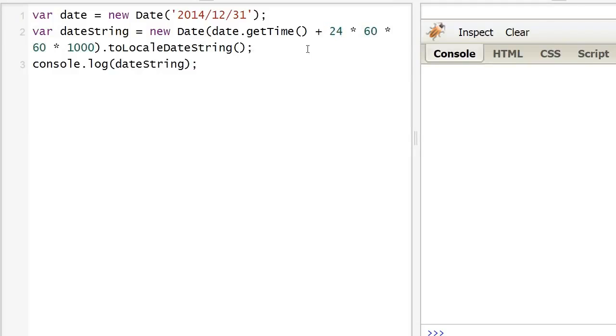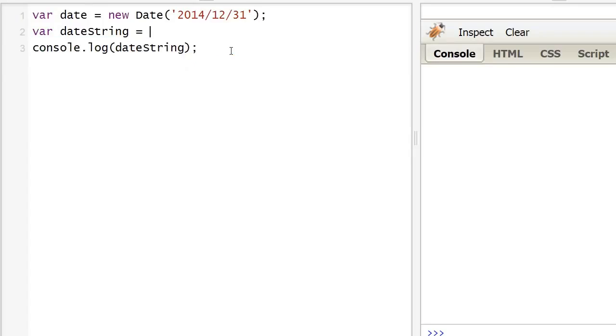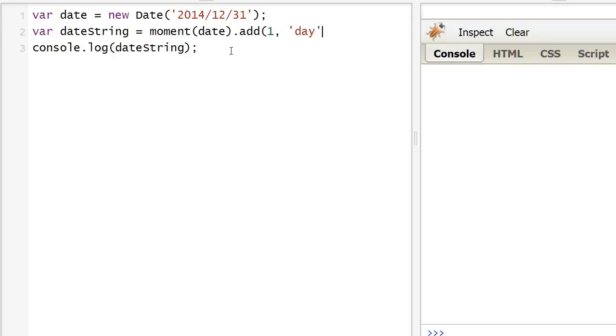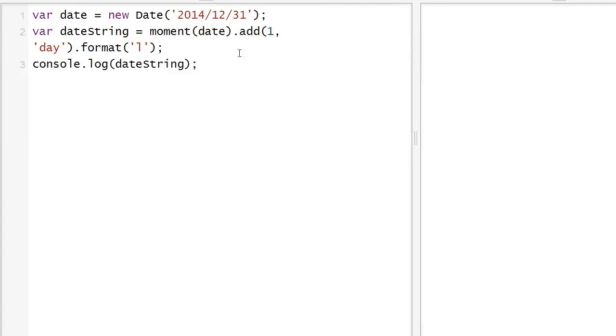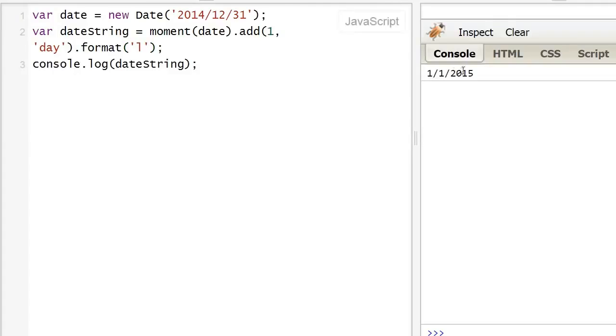So in var date string, we're gonna add the moment. We're gonna put the date, add, finish it, and then we format it. And we test it out and voila!